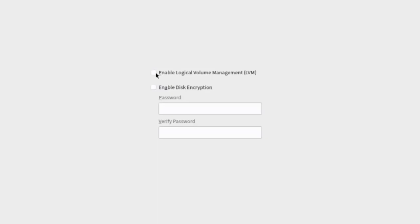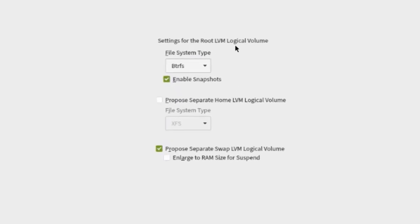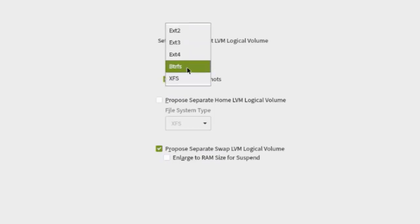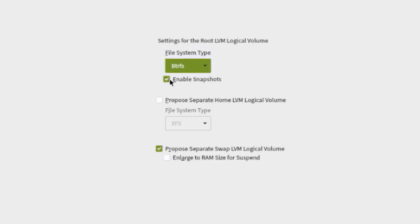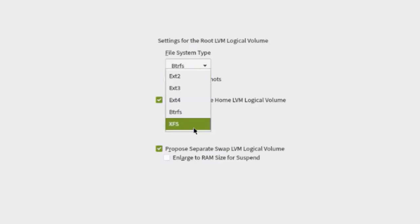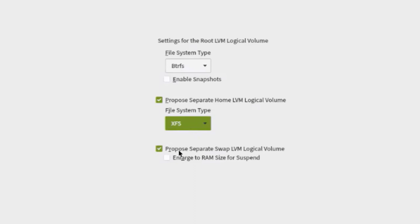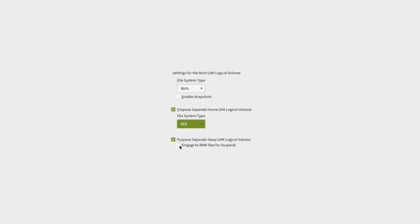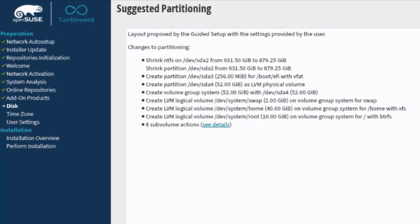This is the partitioning scheme. I'm going to select Enable Logical Volume Management. If you want to encrypt the disk, you can select Enable Disk Encryption. The root LVM logical volume file system type defaults to BTRFS. I'm going to uncheck Enable Snapshots — you can leave it checked if you want snapshots. I'll select Propose Separate Home LVM Logical Volume with XFS file system, and leave the swap LVM logical volume checked. I'll click Next and then Next again to confirm the guided setup summary.